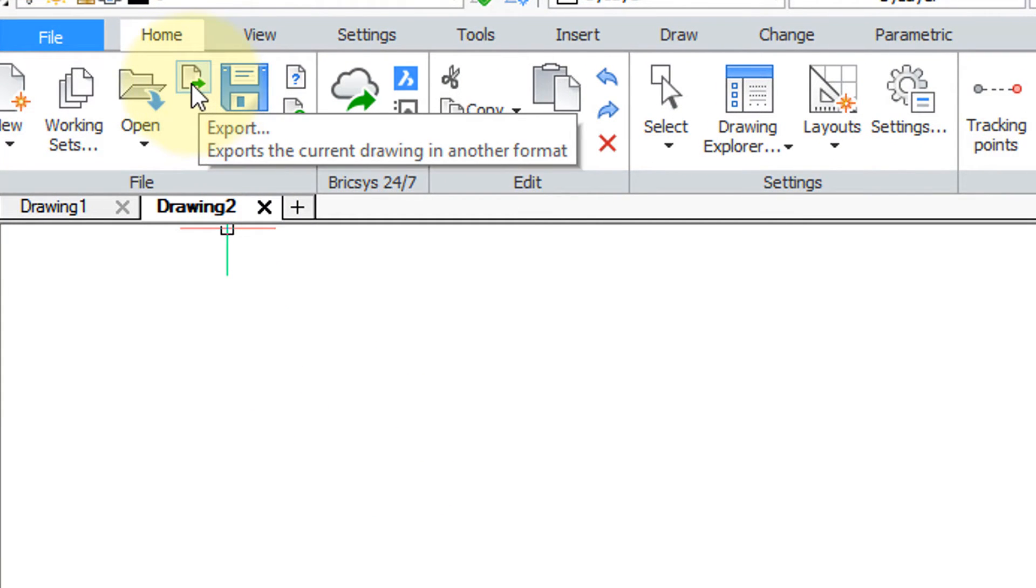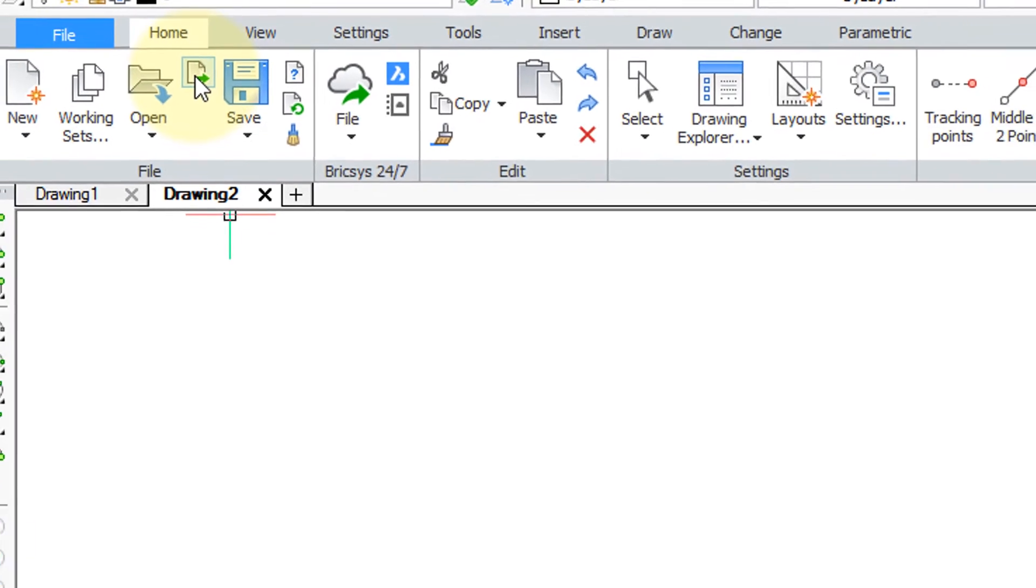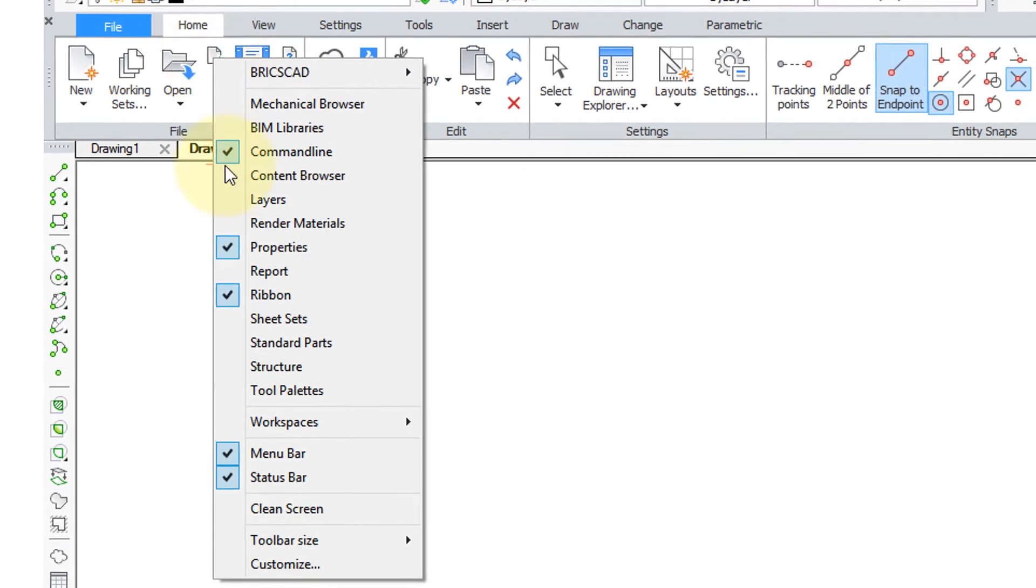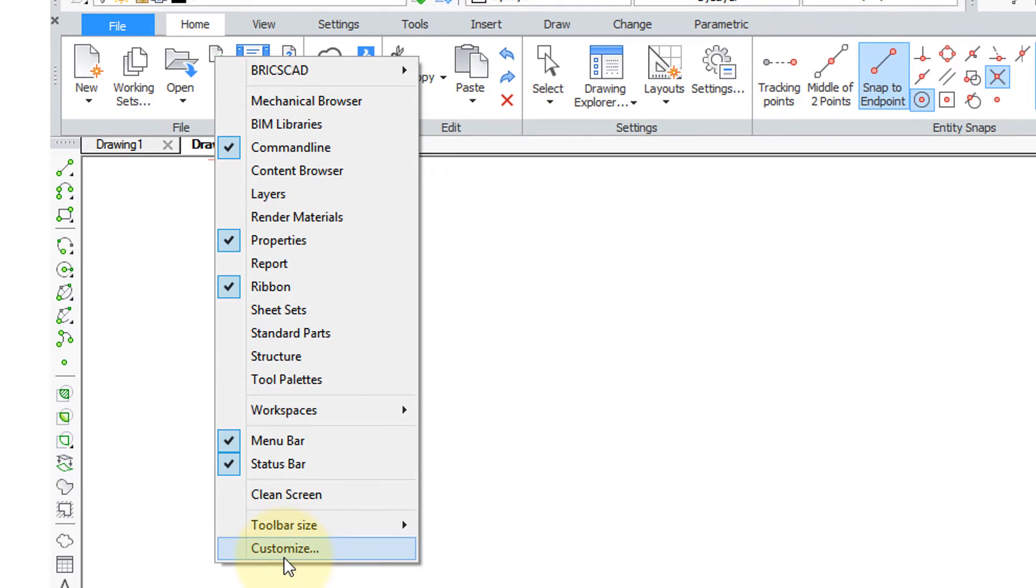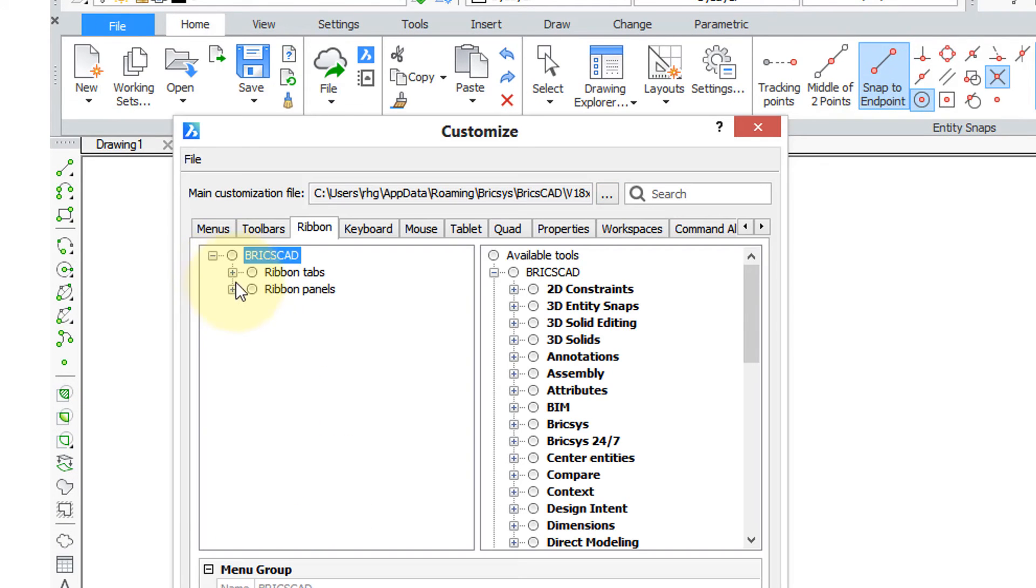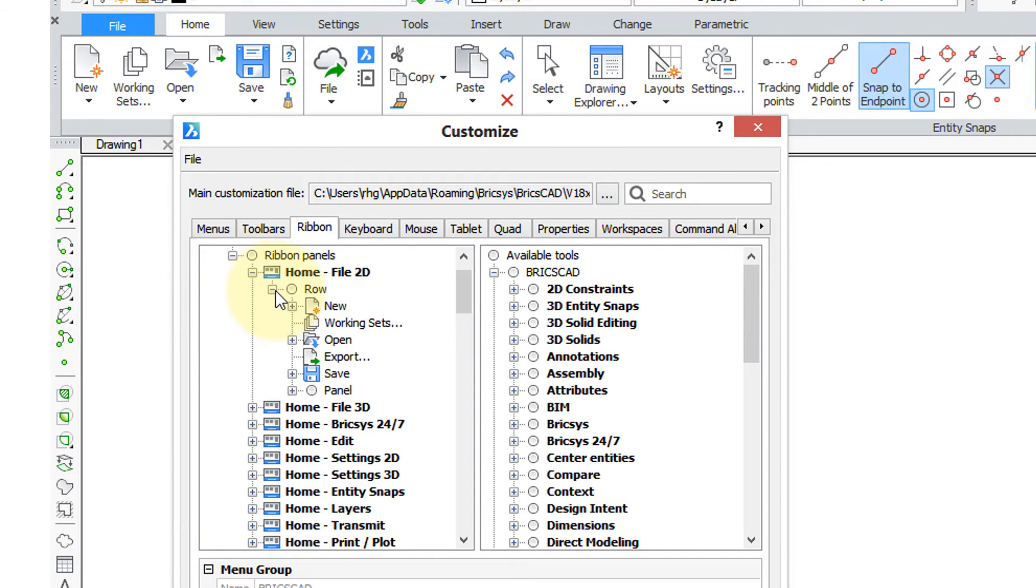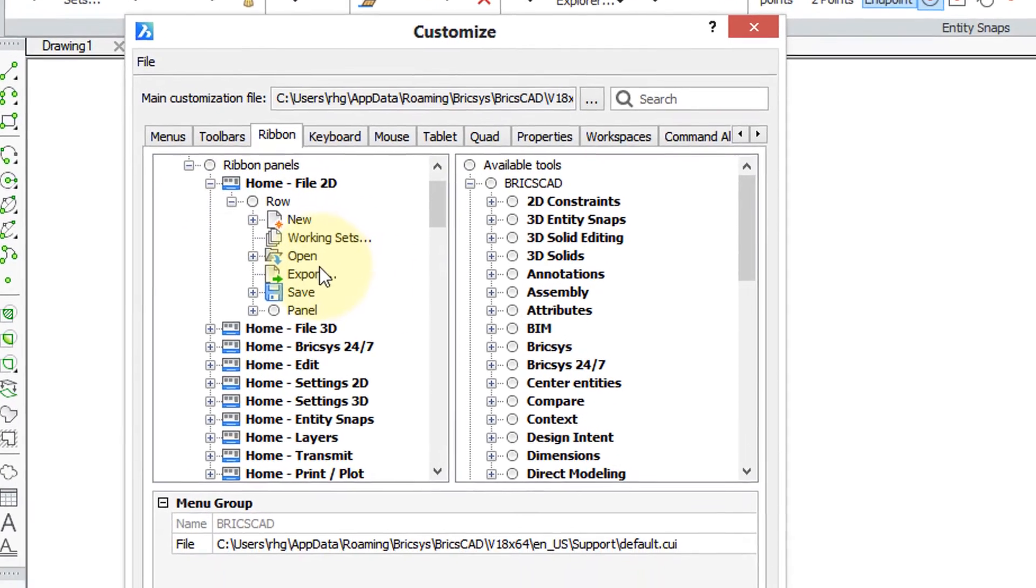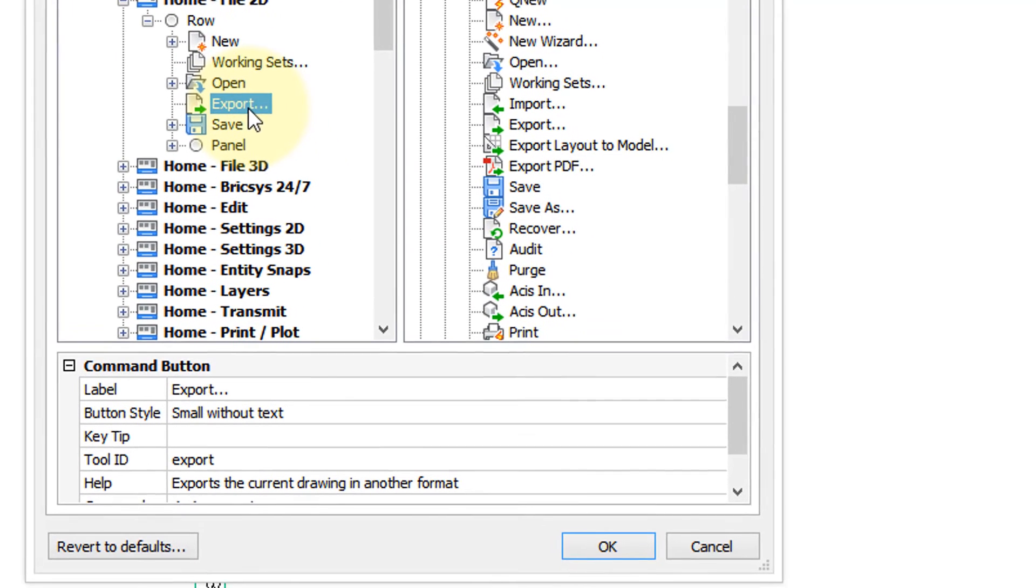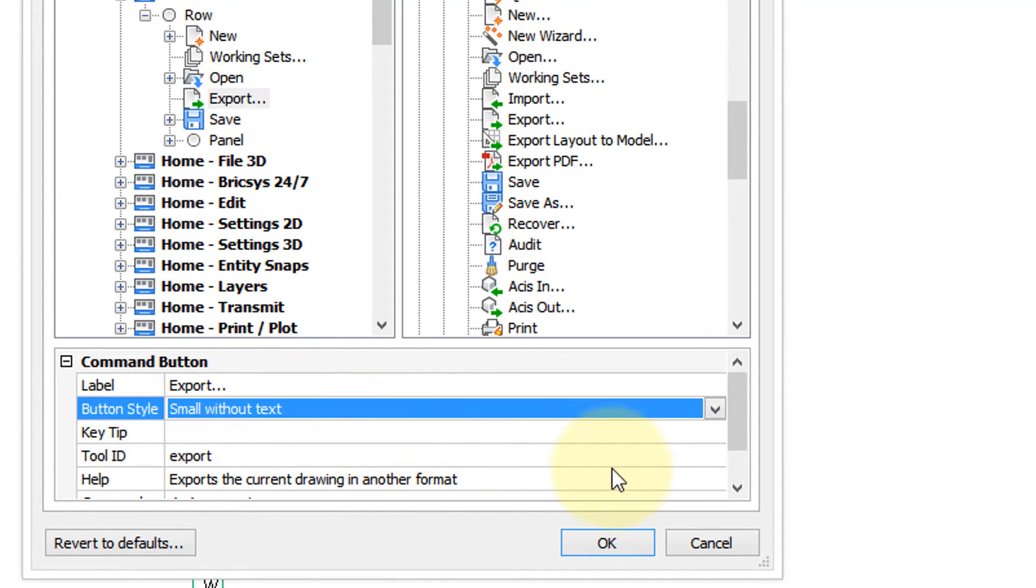But it's kind of small. It doesn't match the size of the other ones. So let's see how we can make that change. Right-click, customize and then back into the ribbon panel section. There's the export button. Now down here is the properties of the button and we can see button style. Small without text.